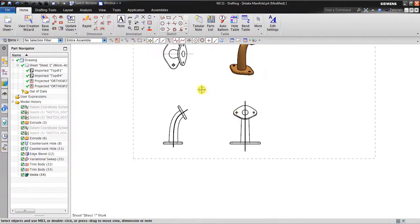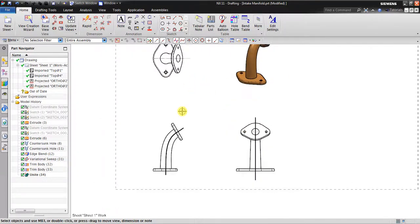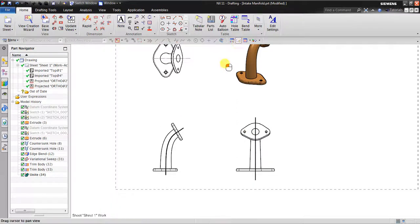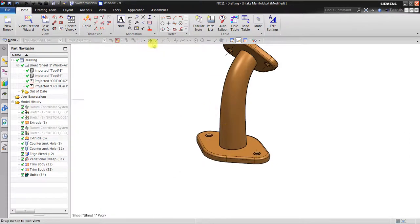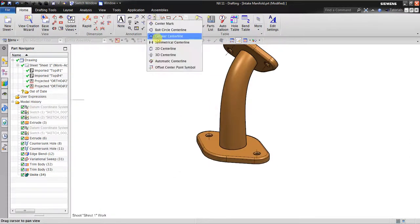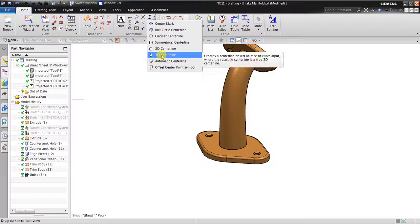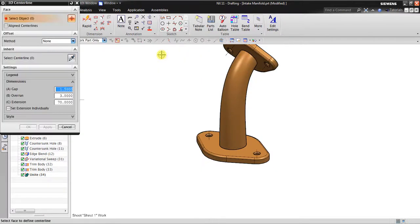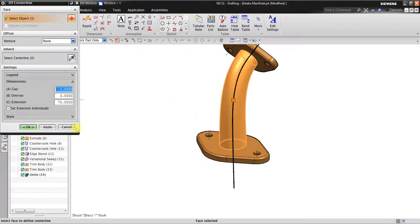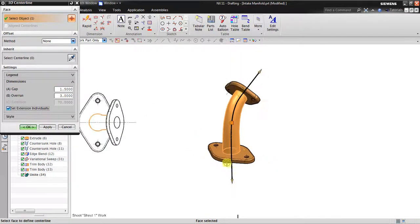Maybe I can change it a little bit later. It also provides a 3D centerline — so here you just only need to click the object like this, and then set the extension individually if you think it is too long.